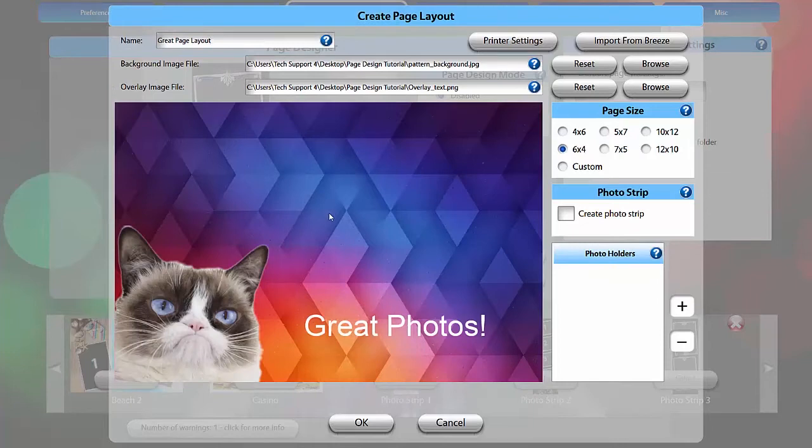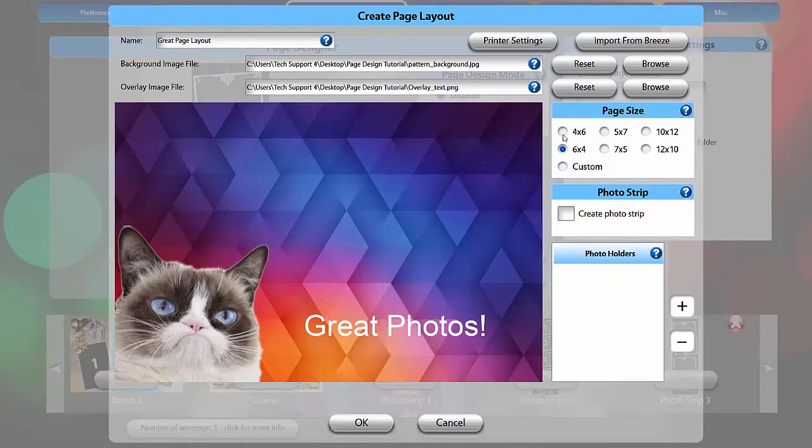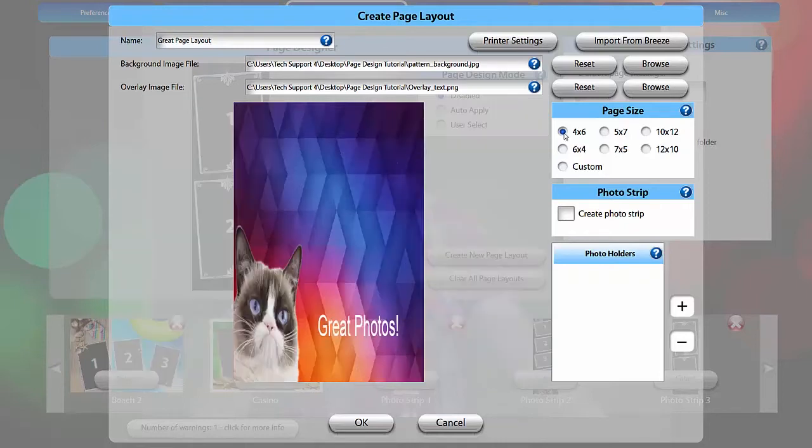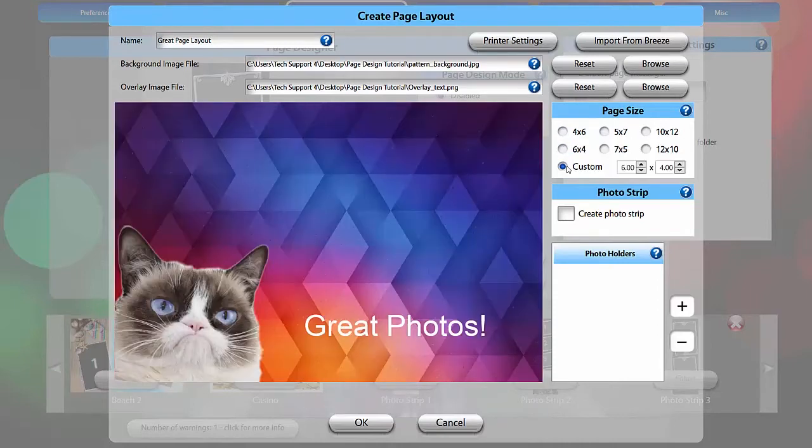Page Size allows you to select the aspect ratio of your output file. Make sure your background and overlay have the same aspect ratio as the page size, as they will stretch and look distorted to fit it. You can select common vertical and horizontal ratios, or choose a custom one.